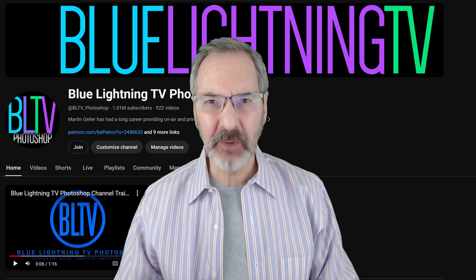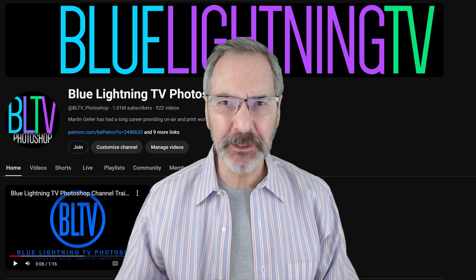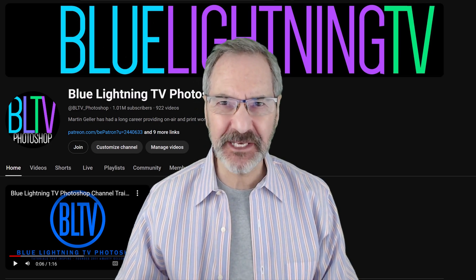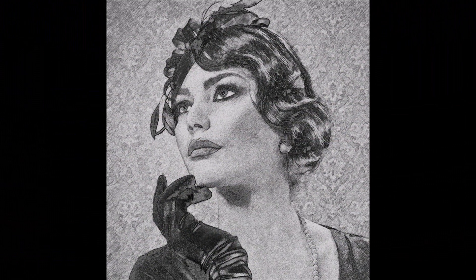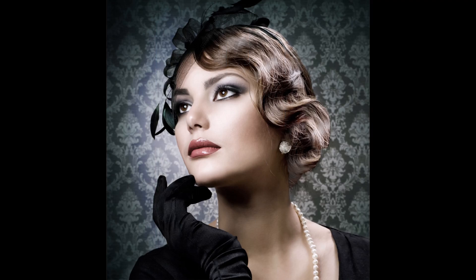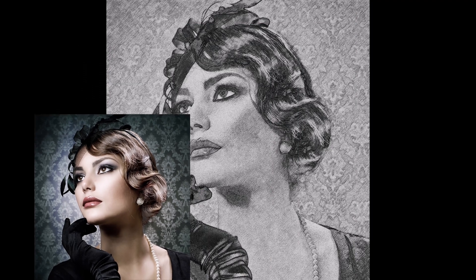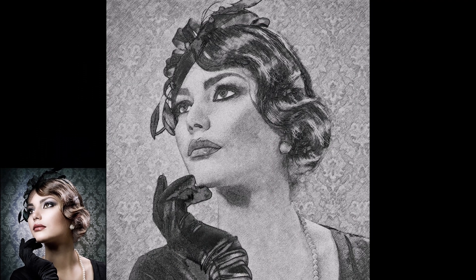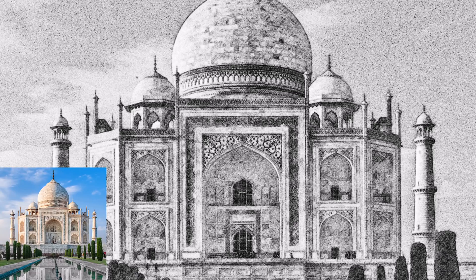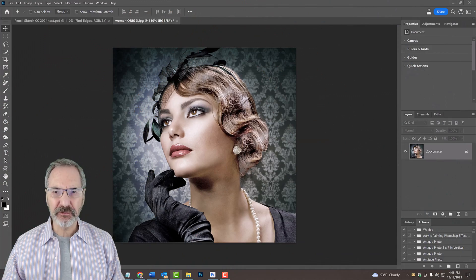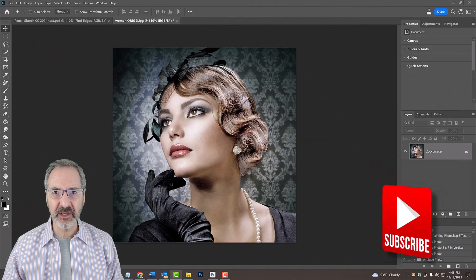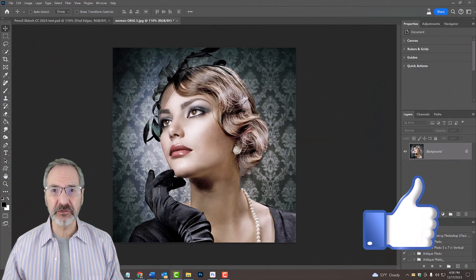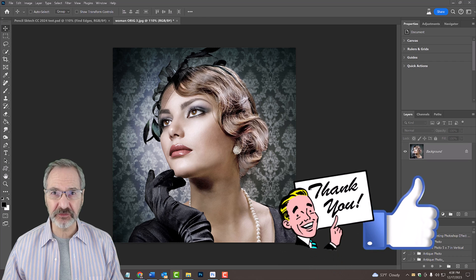Hi, this is Marty from Blue Lightning TV. I'm going to show you how to create the look of pencil drawings from photos. Open a photo you'd like to use for this project. I downloaded this one from Shutterstock.